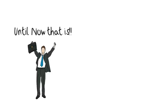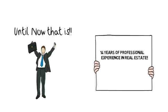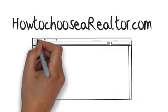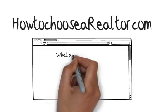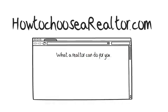Until now that is, with over 14 years of professional experience in real estate and marketing, we at HowToChooseARealtor.com have dedicated this site and information to help you understand the process of selling and help you make wise decisions.